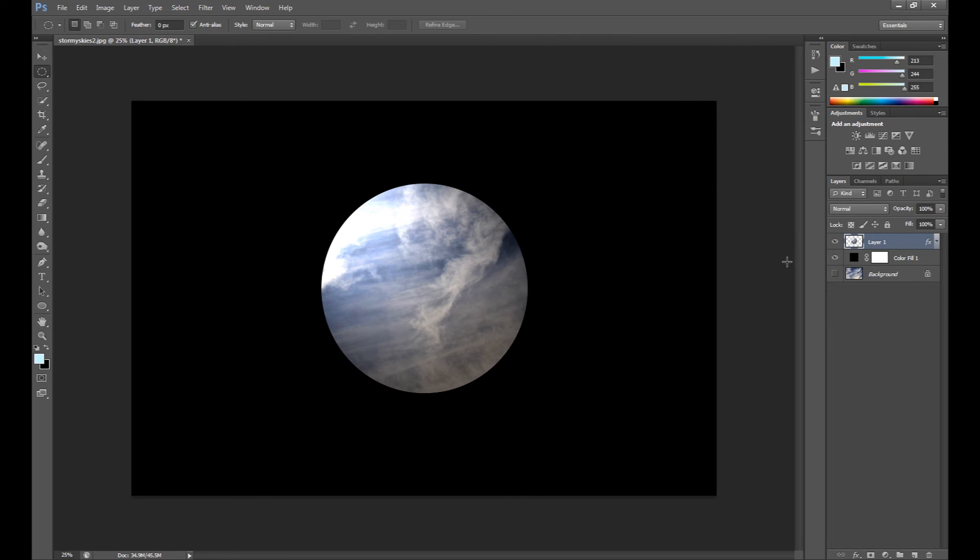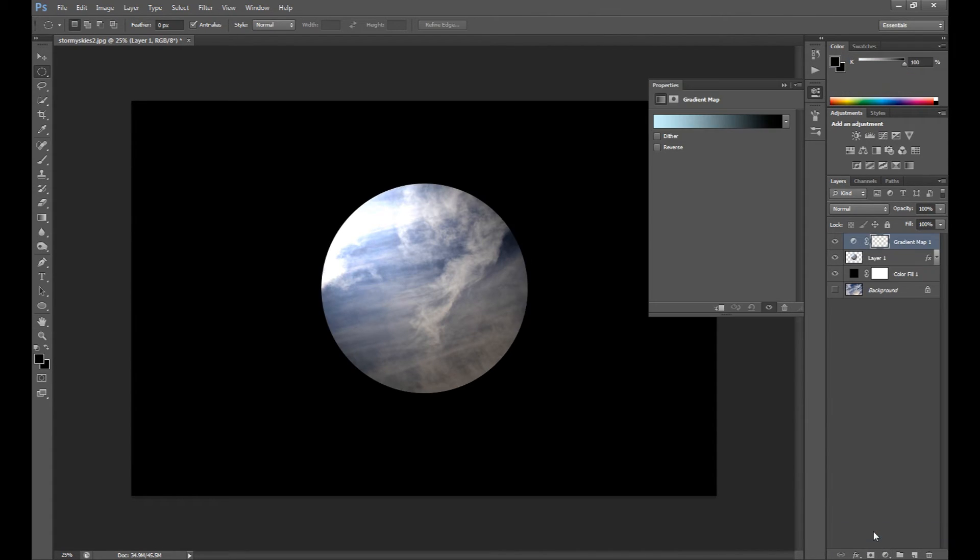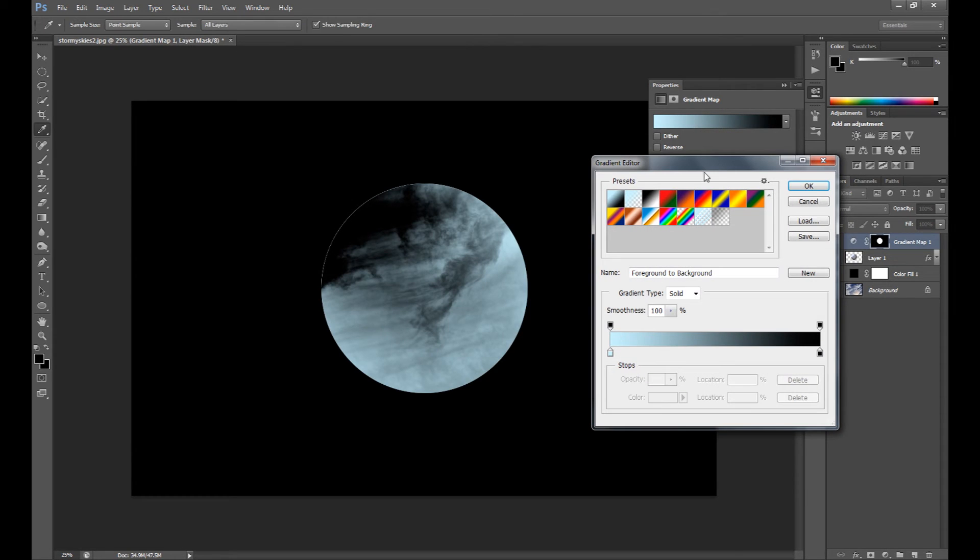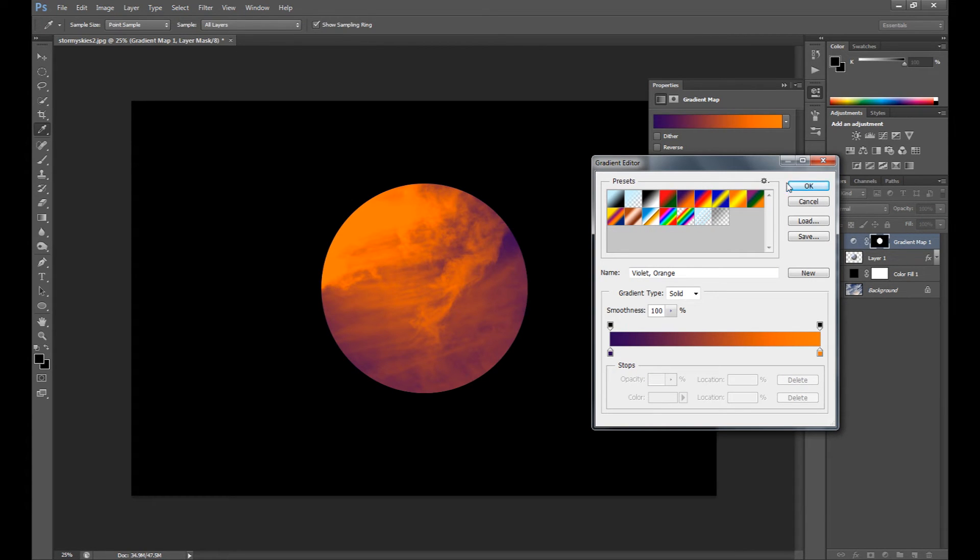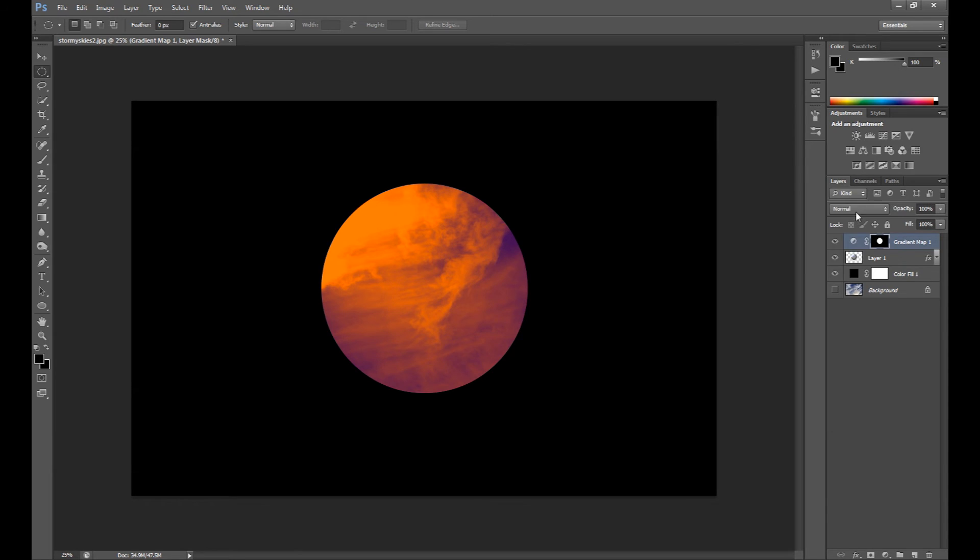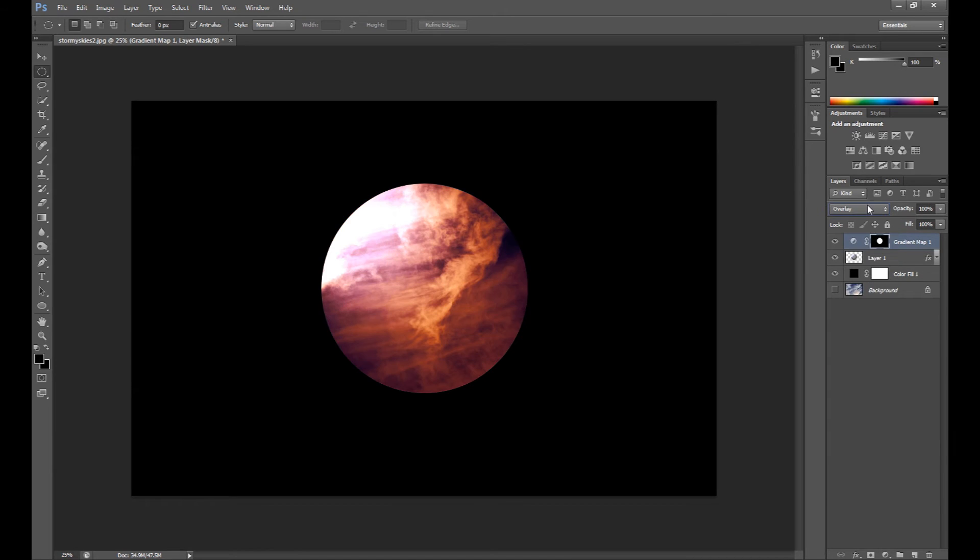Of course right now you can edit your color if you want. Press ctrl and click on this planet layer, and right now you can go to gradient map for example, select this if you want, and change blending mode.